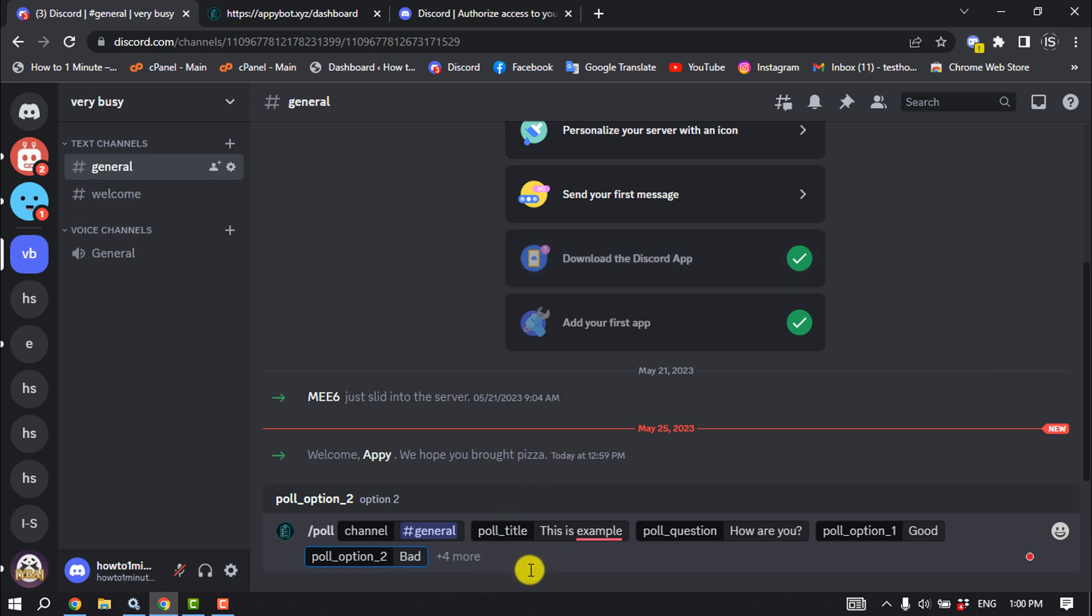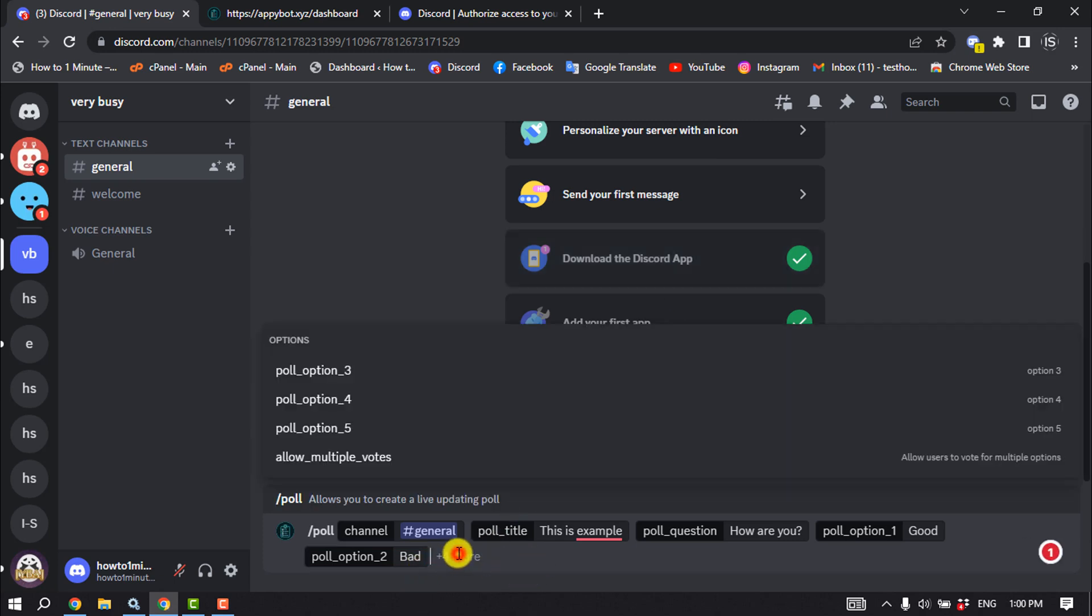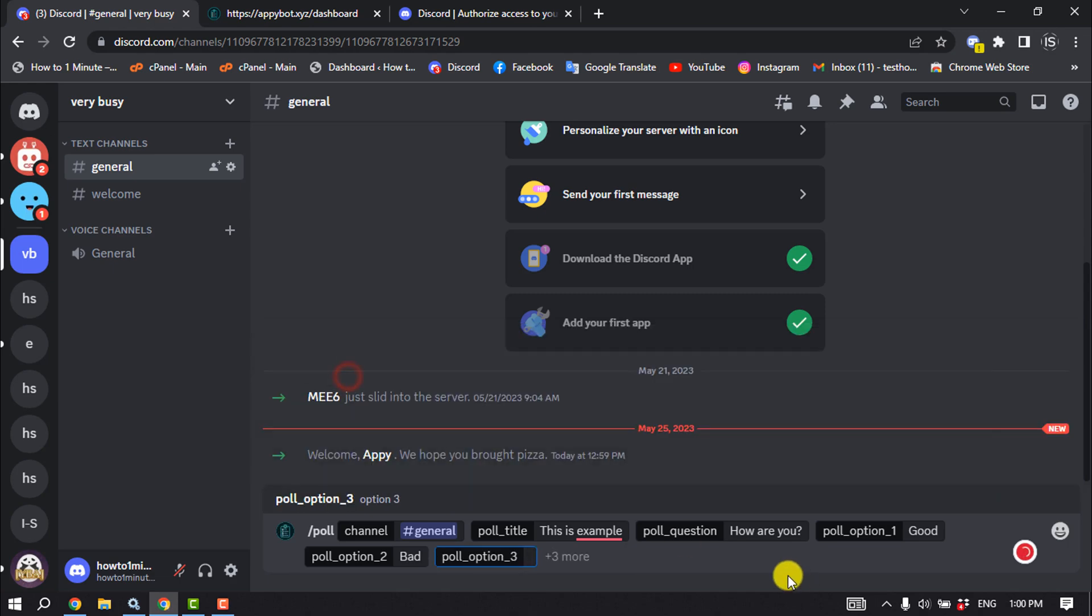If you want to add more than two options, then click on more, select poll option three and write dancer.